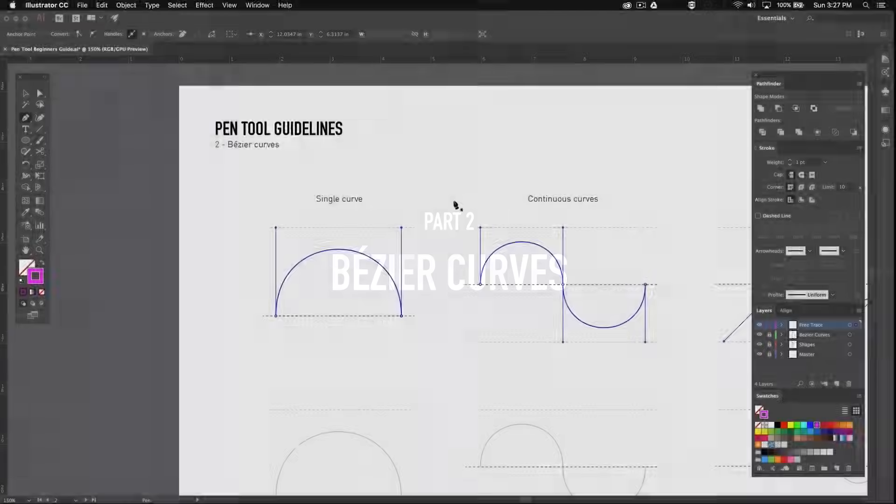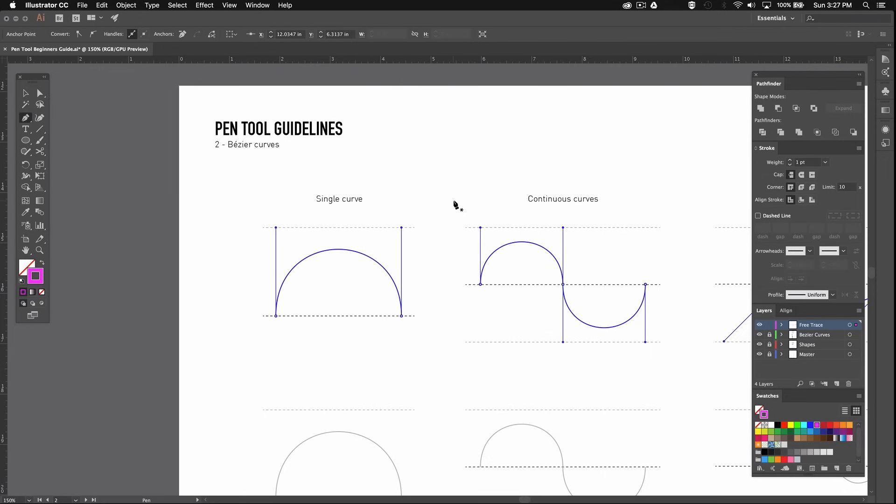Okay so we covered straight lines but paths can also be curved. The vector curves created with the pen tool are called Bezier curves. Now I'll show you how to create them.